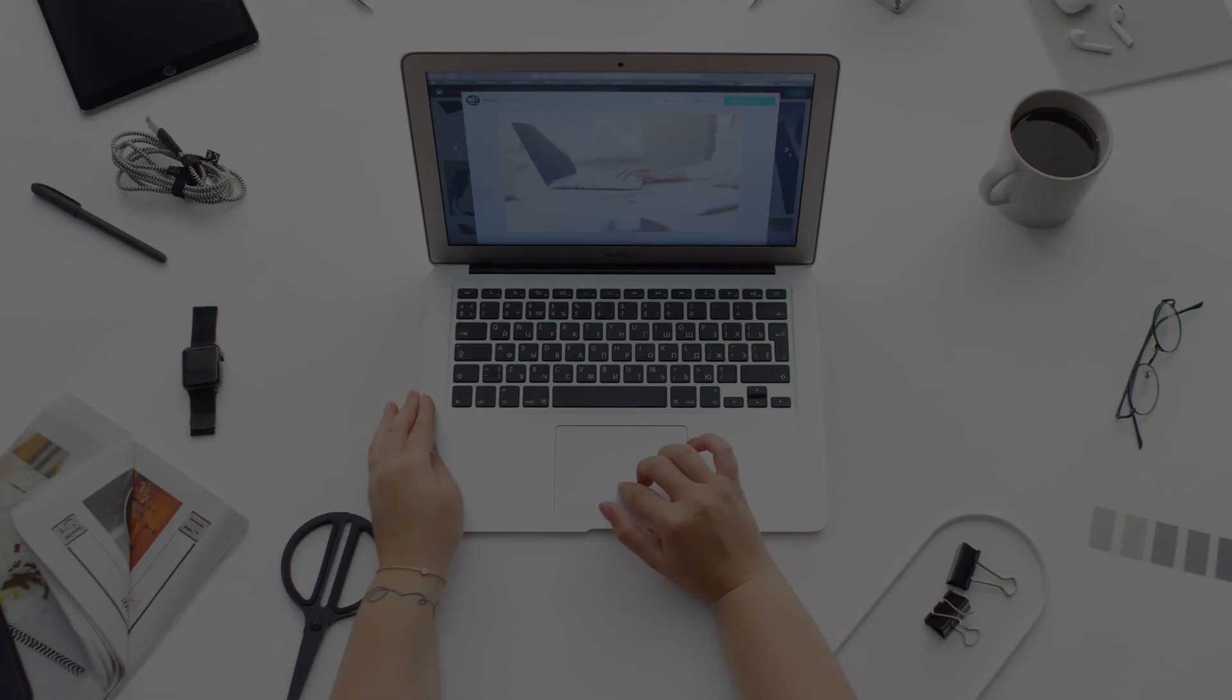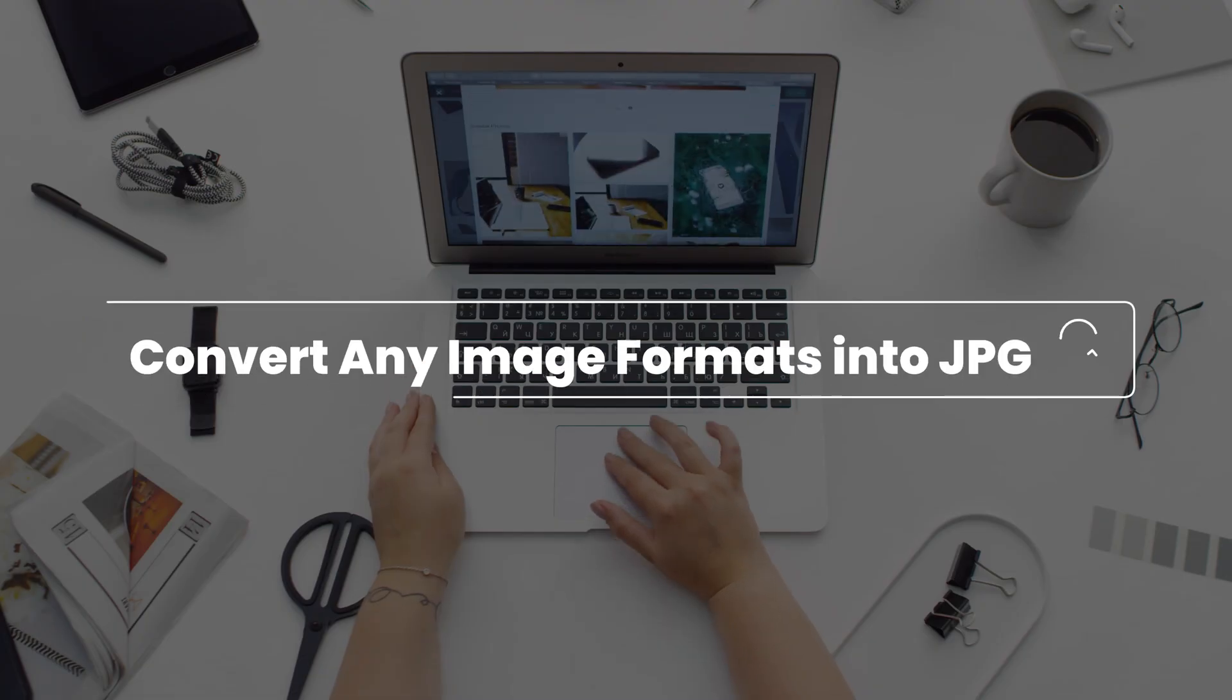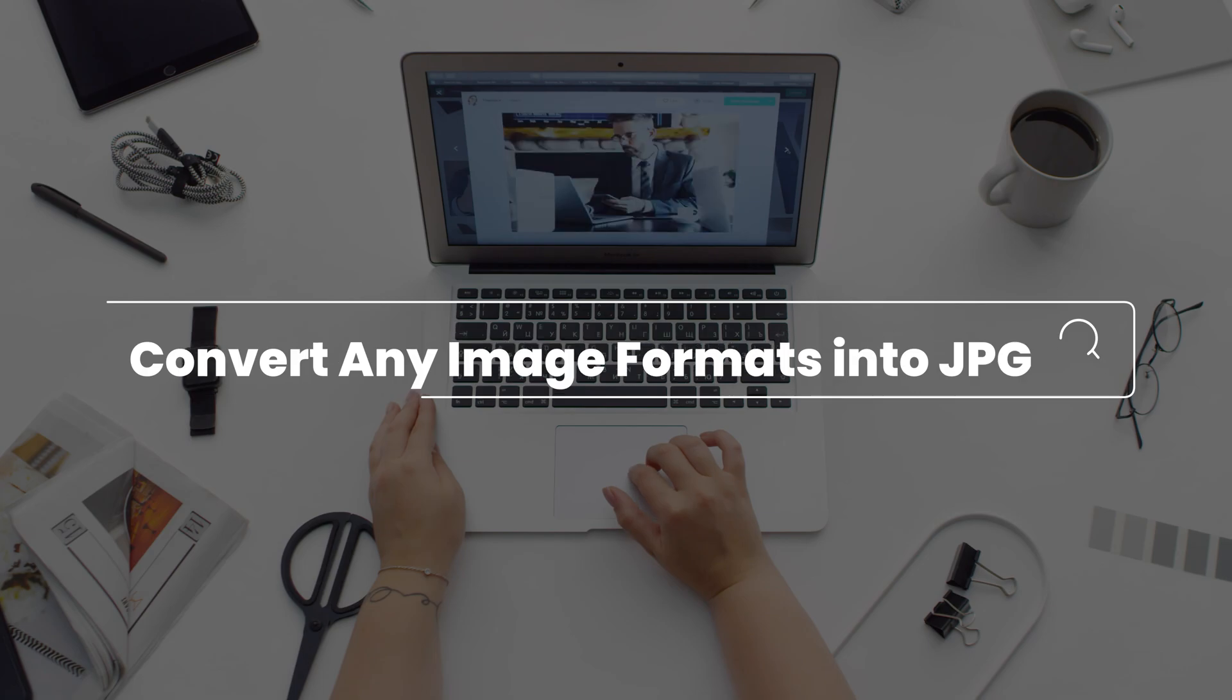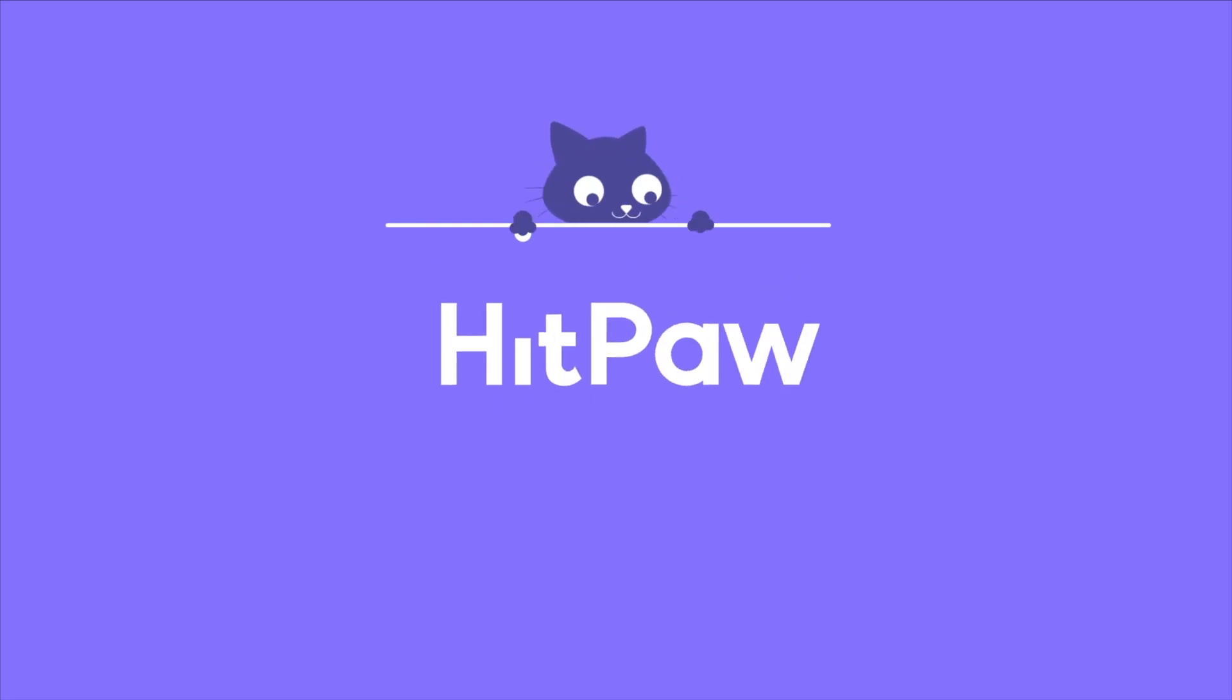In this video, I'm going to show you how to convert any image format into JPG or any other format you want on Mac. Welcome back to the HeadBot channel.